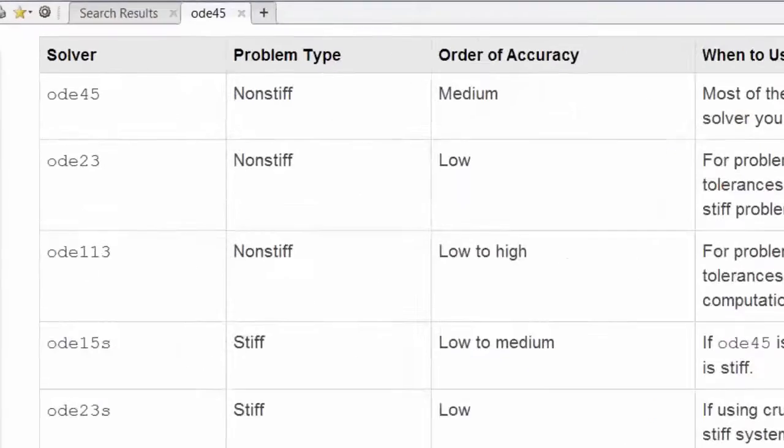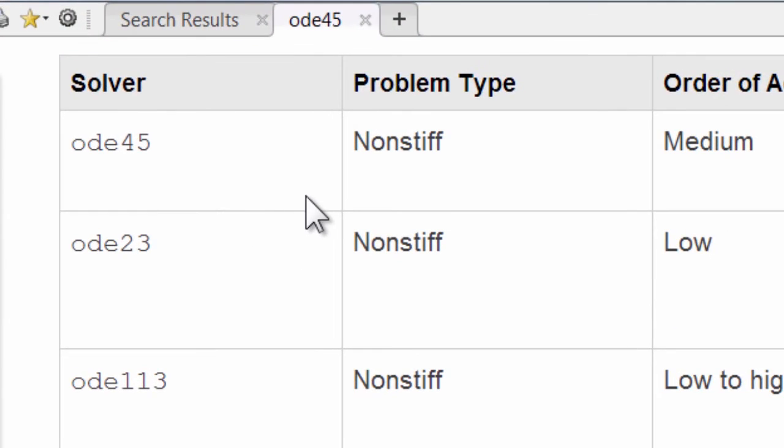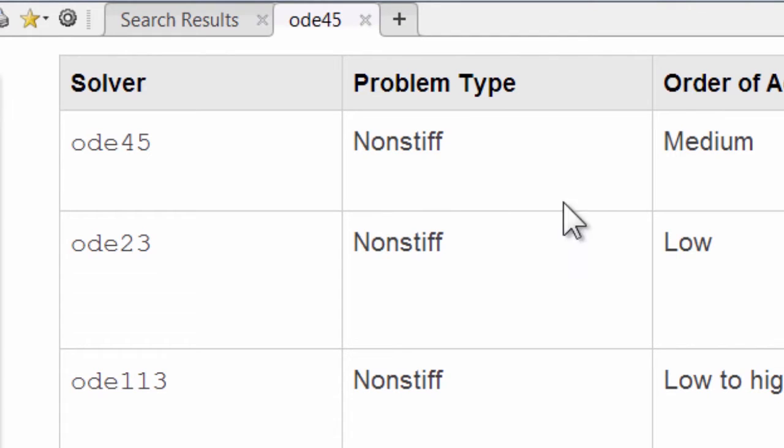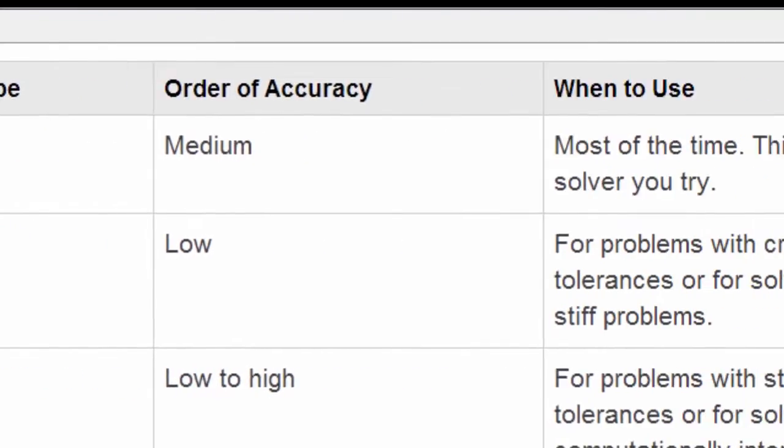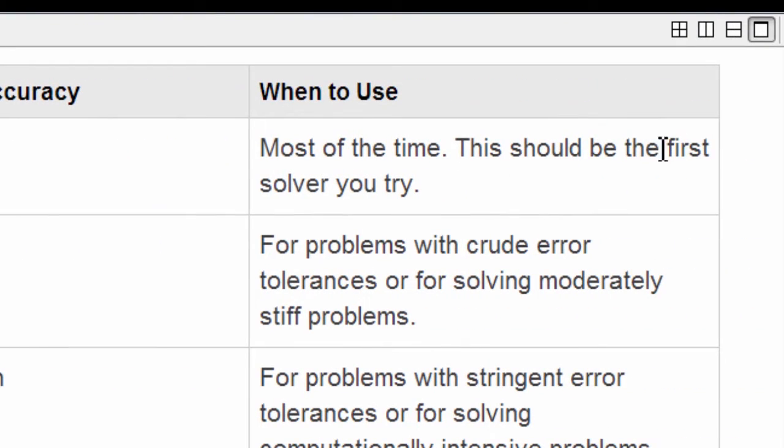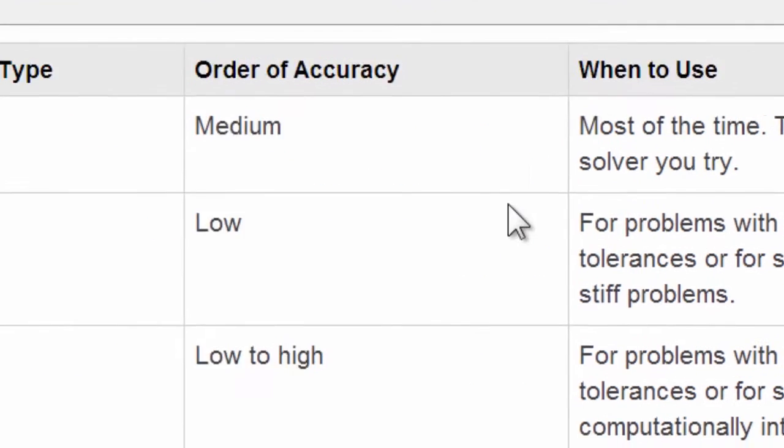As we've said before, MATLAB ODE45 is the workhorse. It's a non-stiff solver with medium accuracy that is the first one you should try and use it most of the time.